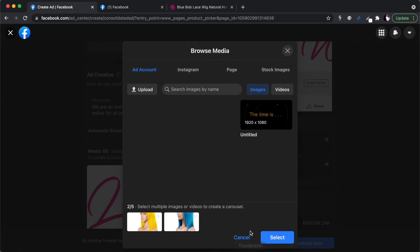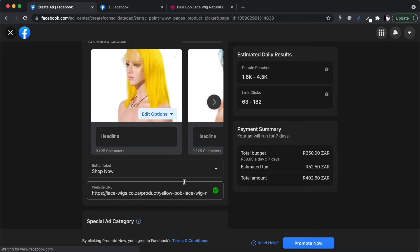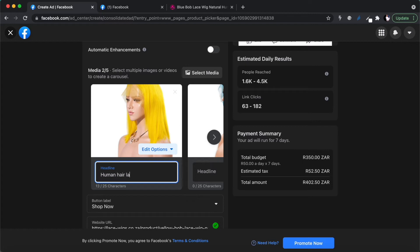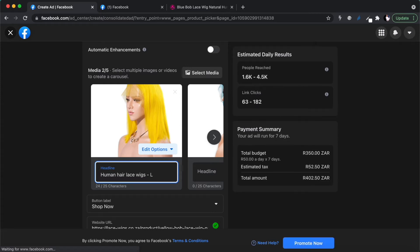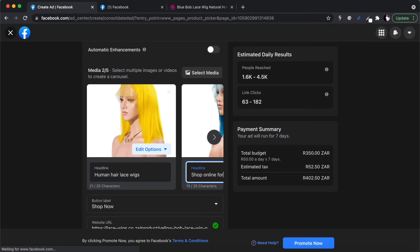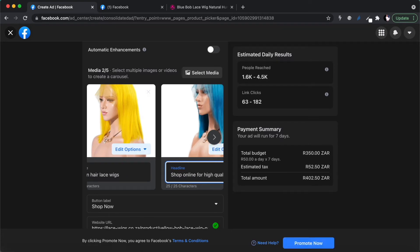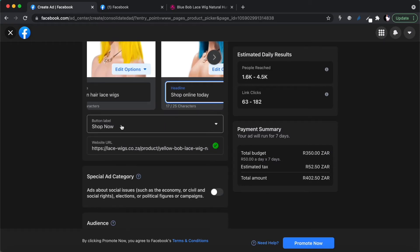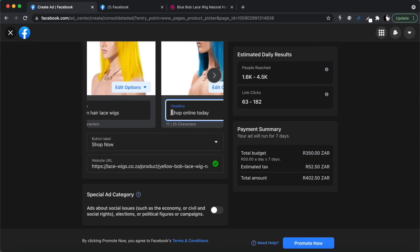I'm going to select these two images and click 'select.' Now you can see you've got a headline field for each image. I'll write 'Human Hair Lace Wigs' as the headline, and for the description something like 'Shop online for high quality' and 'Shop online today.' You also have a description field where I'll put something like 'We are an online lace wig store' and the button will say 'Shop Now.'